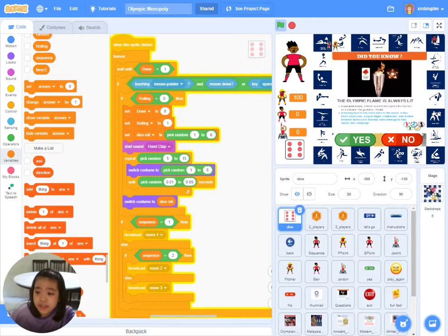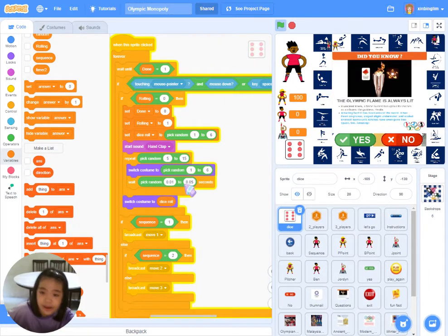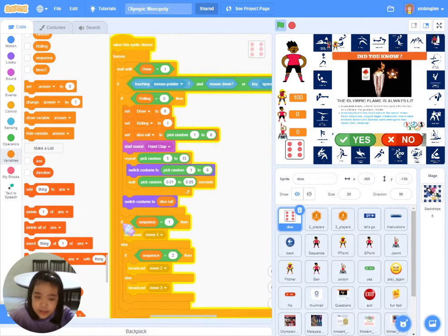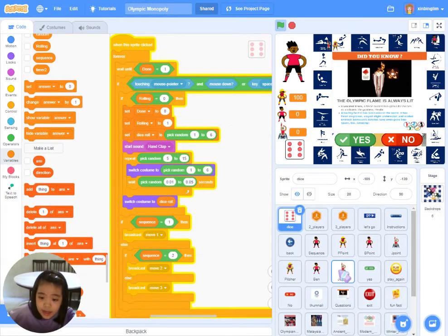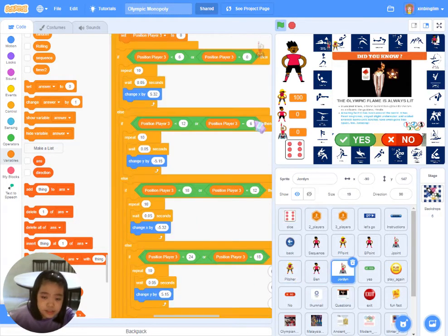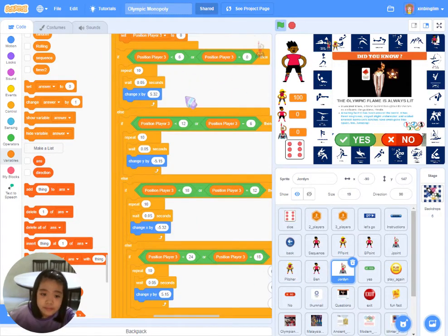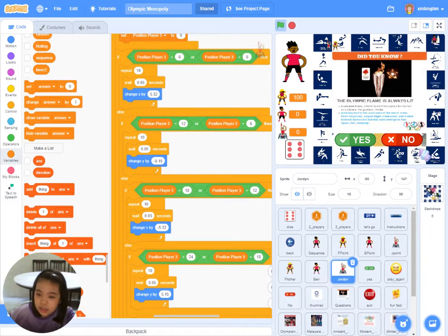This is how the coding looks — how players take their sequence and how they move either to the right, down, left, or up.